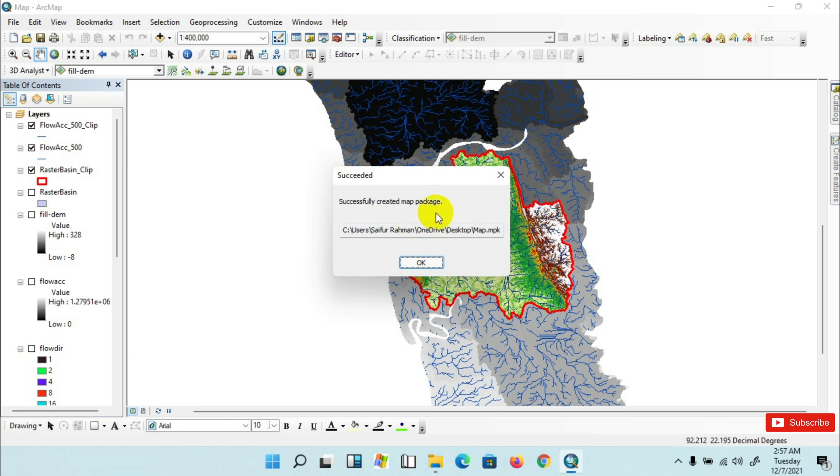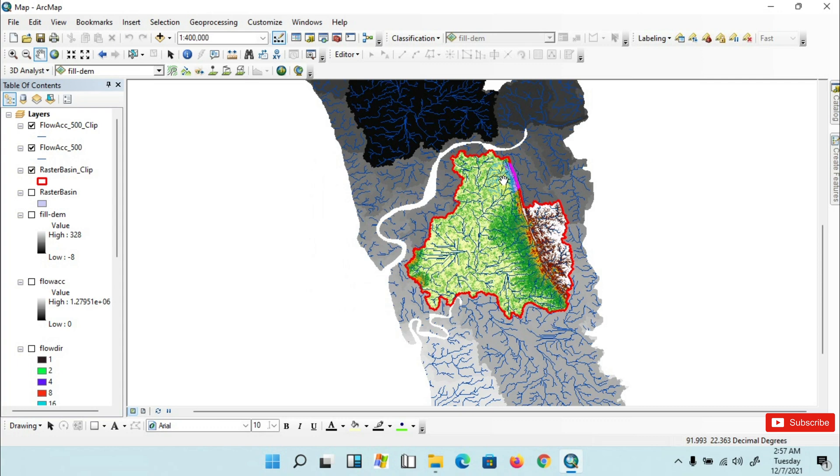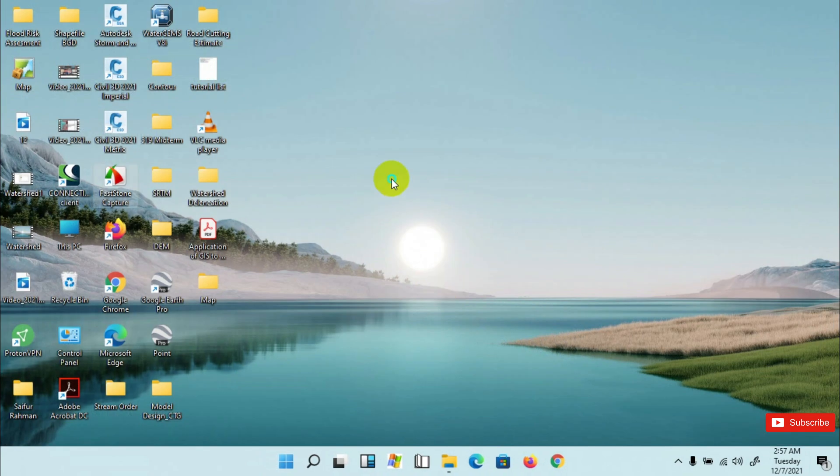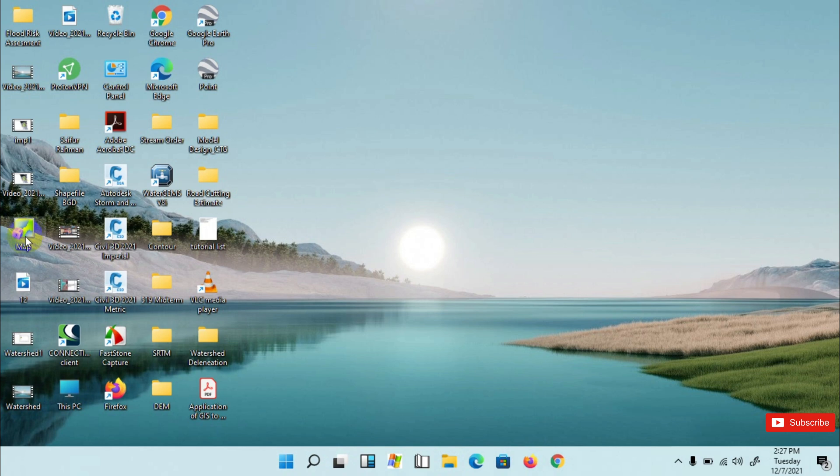Okay, it has successfully created the map package. Now close it. Just double-click on this file to open the map.